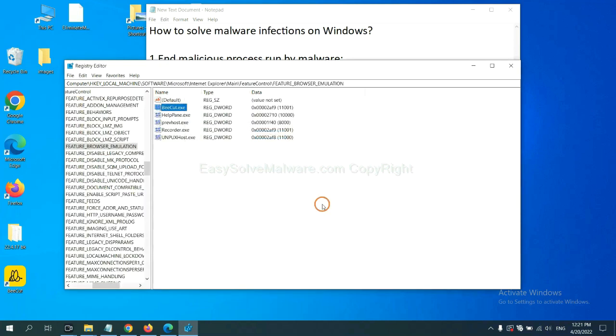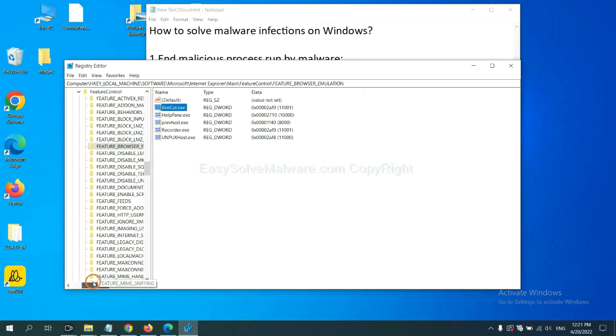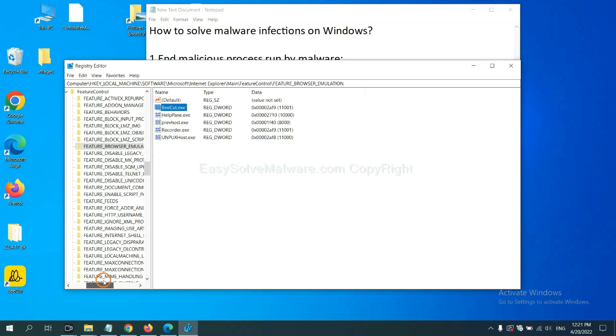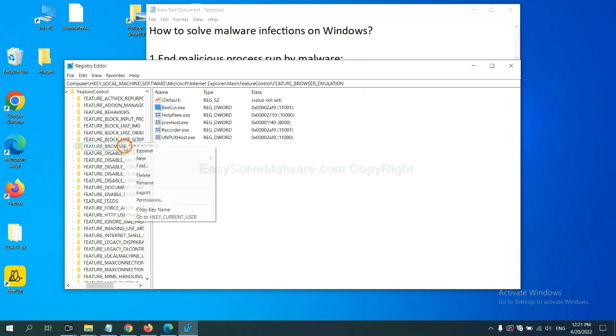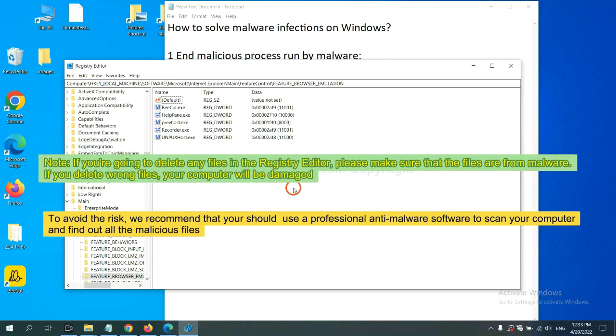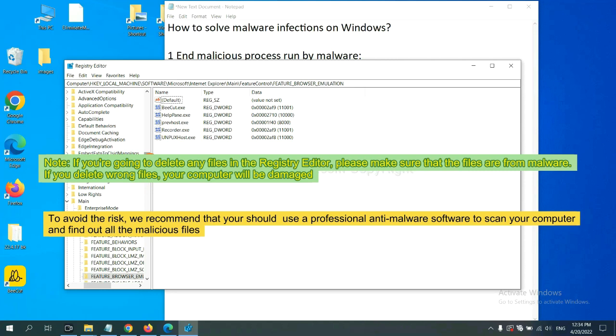OK. Now we have found some files from the malware. Right-click on the folder and click delete. If you are going to delete any files in the Registry editor, please make sure that the files are from malware. If you delete the wrong file, your computer will be damaged.